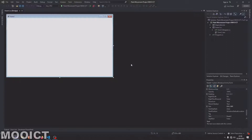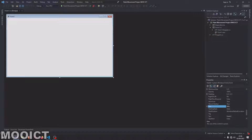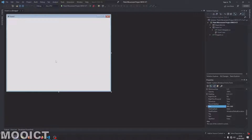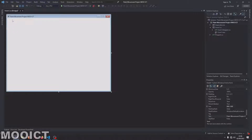Now click create to get started. First let's resize the form — right here let's resize it to 800 by 600. Then let's go and change the text of the form. I named it 'Paint Movement Project More ICT'.